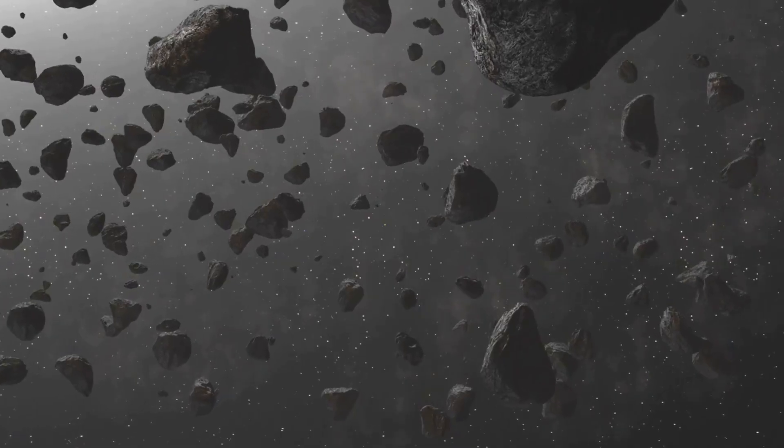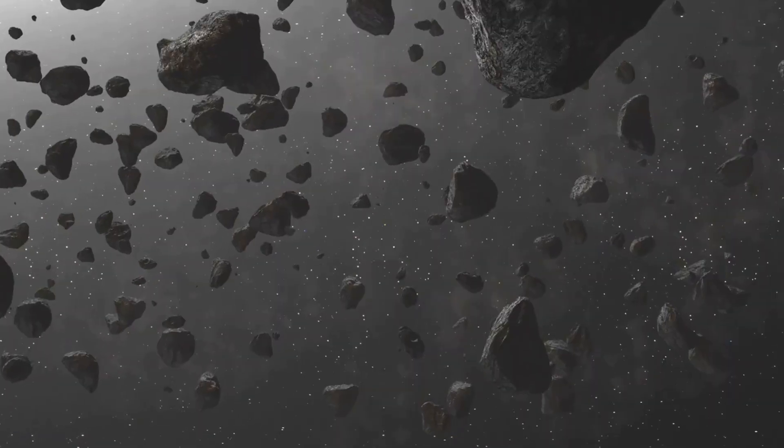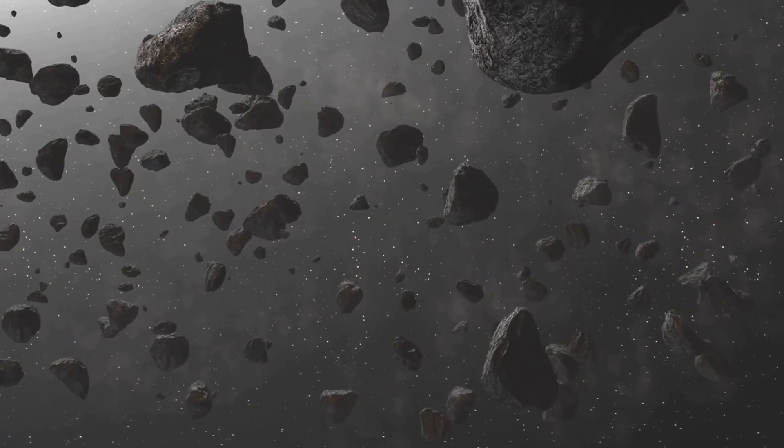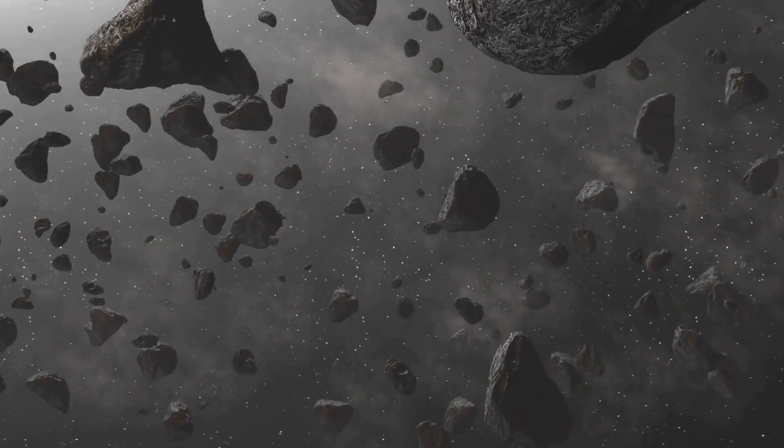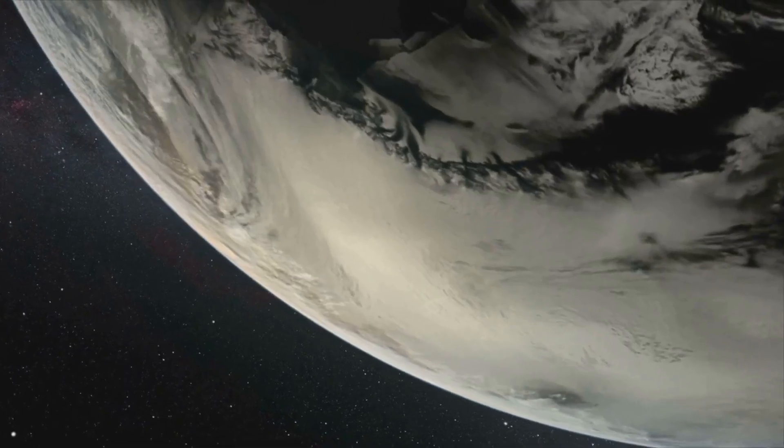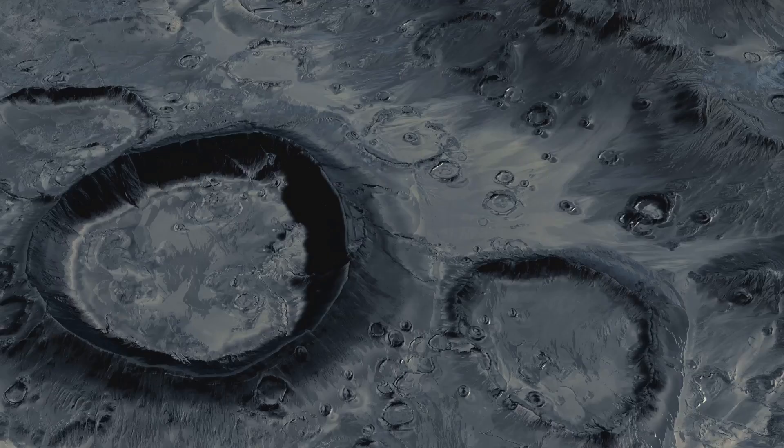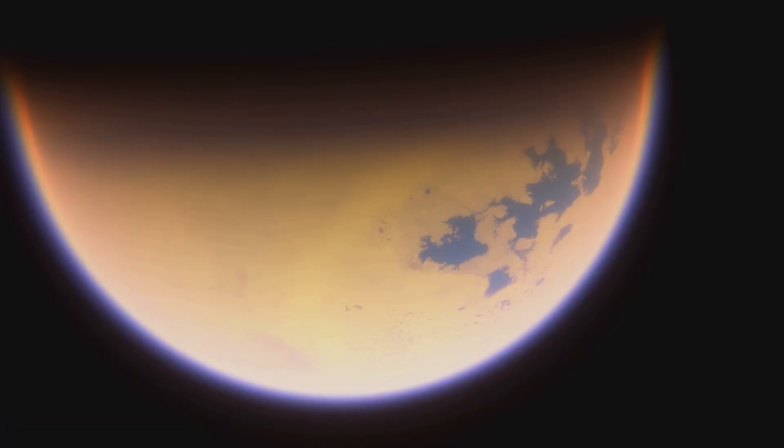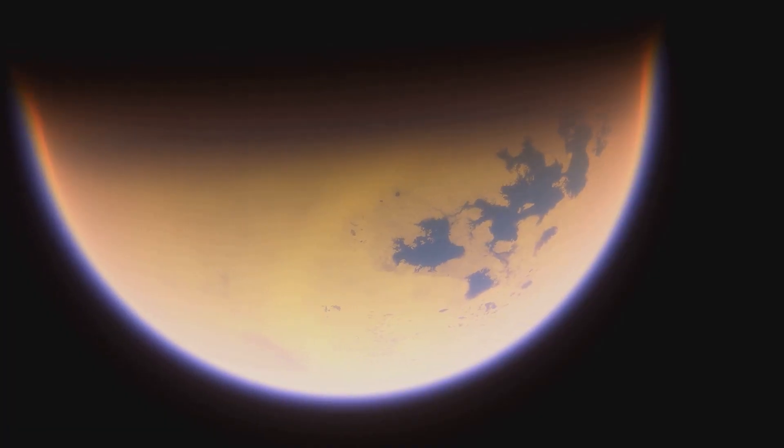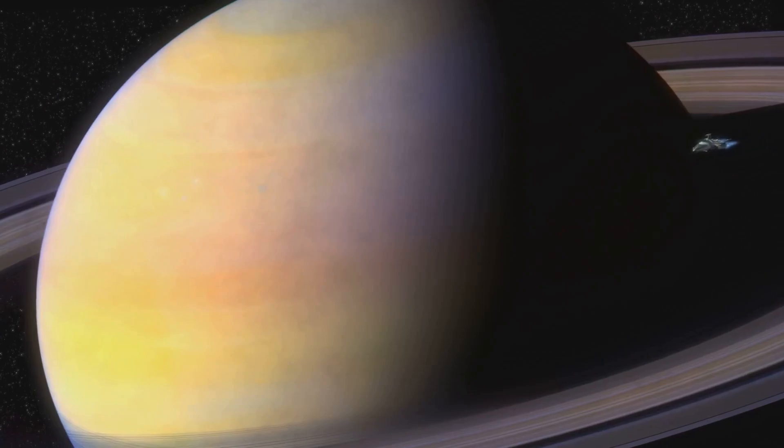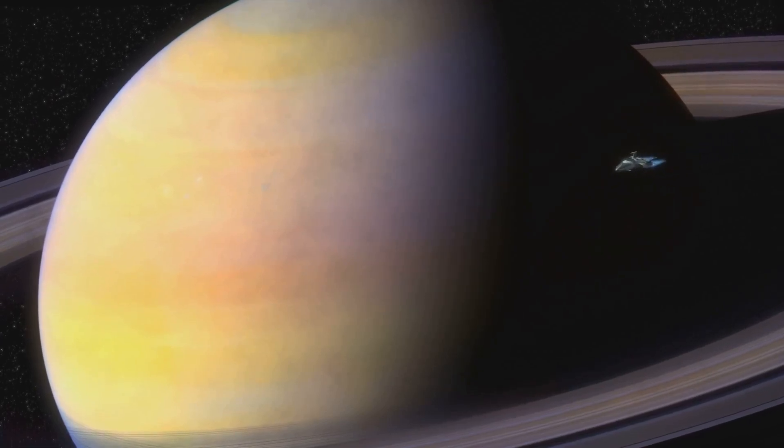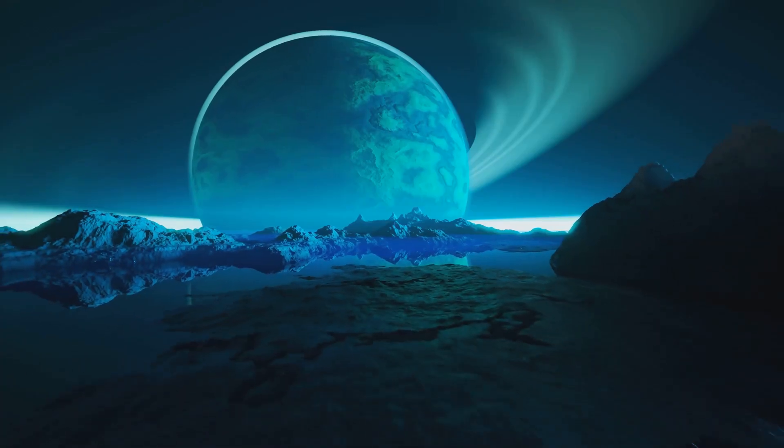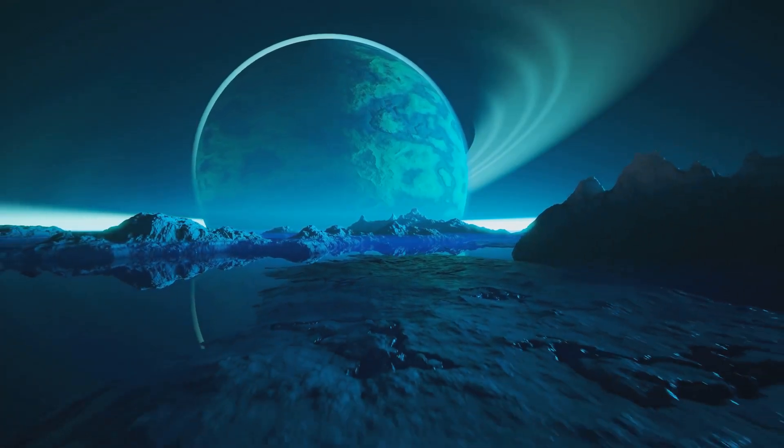Titan's atmosphere is rich in nitrogen. It also contains methane, creating a hazy orange hue. This thick atmosphere obscures our view of its surface. However, it hints at intriguing possibilities. Scientists believe Titan may harbor lakes and rivers. These bodies of liquid would be composed of methane and ethane. They would exist in a frigid, alien landscape.